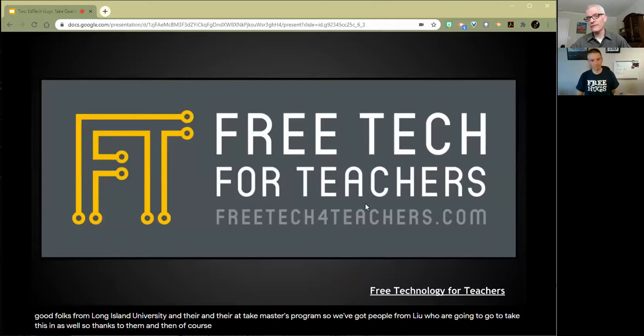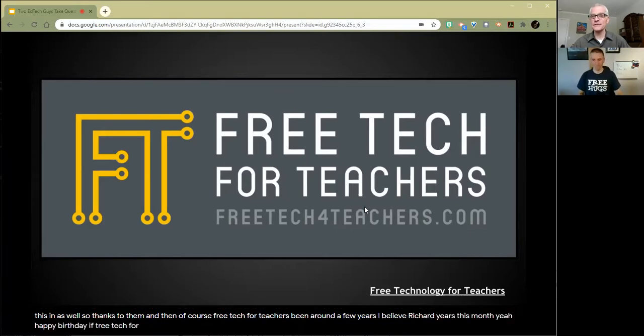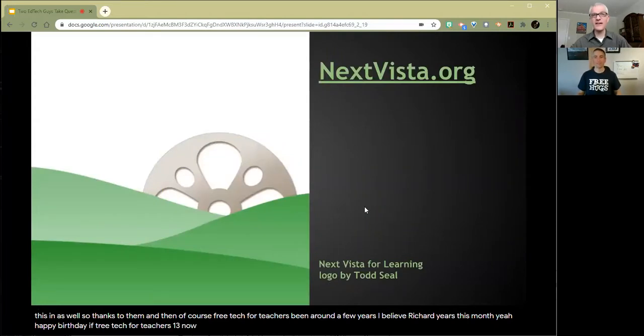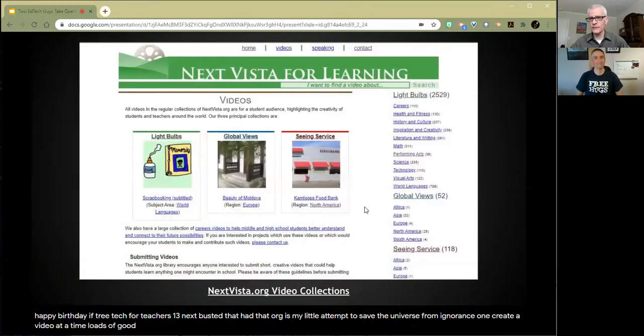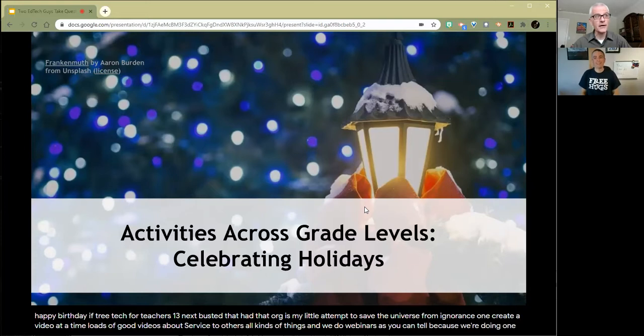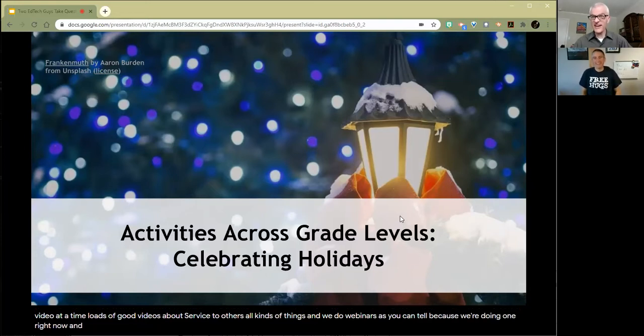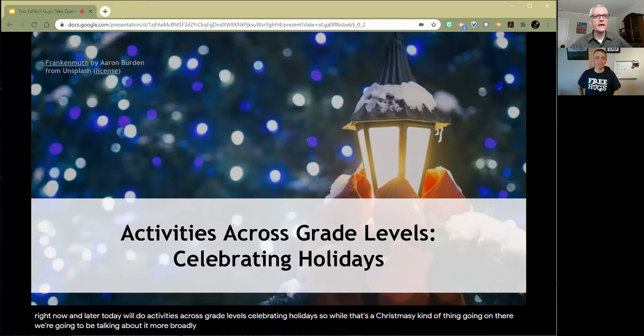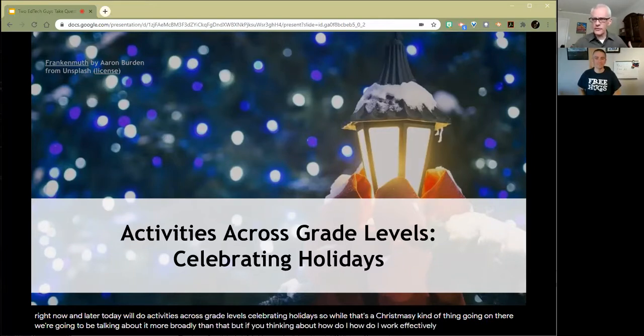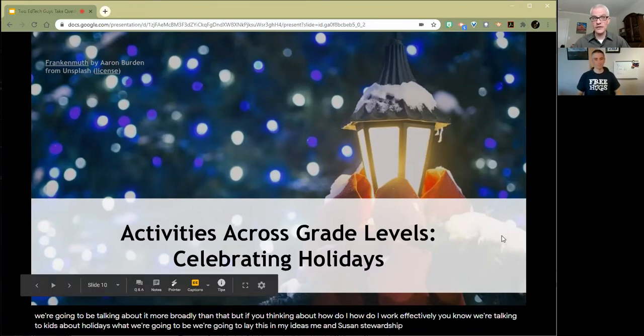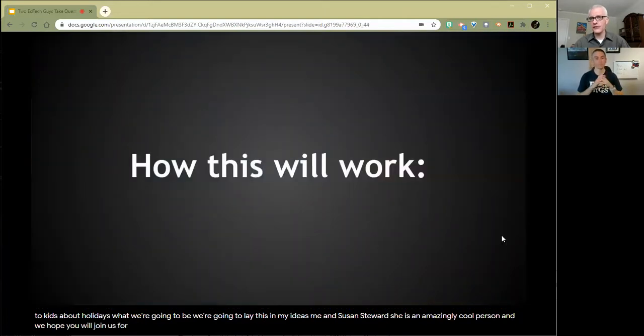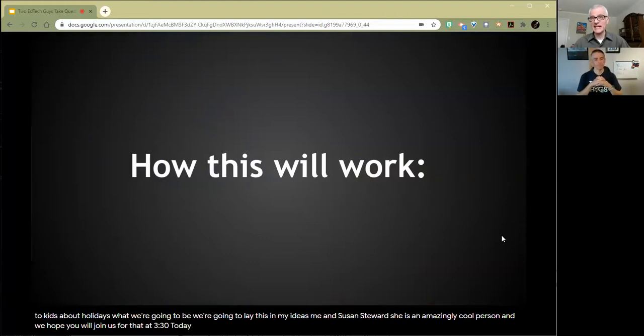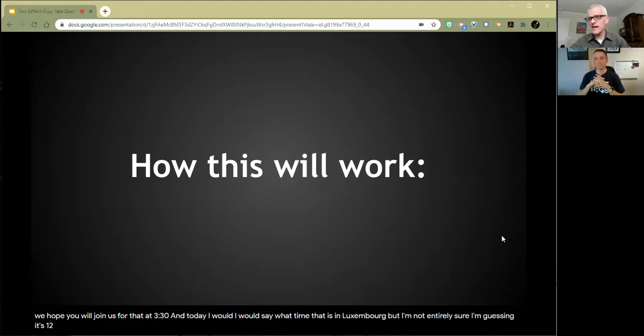We want to send out special thanks to all the good folks at the Krause Center for Innovation at Foothill College in Los Altos Hills, California, and the Merit 20 crowd. Also to the good folks from Long Island University in their EdTech Master's program. And of course, Free Tech for Teachers, been around 13 years this month. Happy birthday to Free Tech for Teachers.